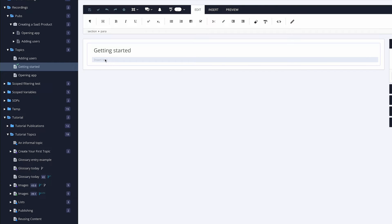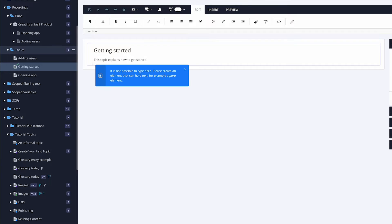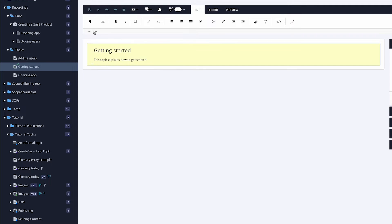Let's write some content inside the paragraph: 'This topic explains how to get started.' Now I want to put a procedure underneath this paragraph. I go down one level, and I see a small icon. If I start typing, Poligo says you can't — you need at least a paragraph; you can't just type inside a section. But I don't want a paragraph — I want a procedure.